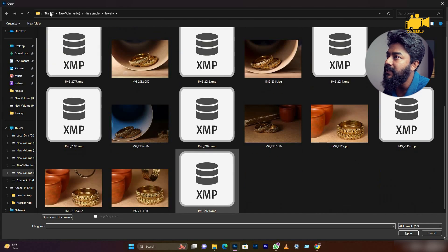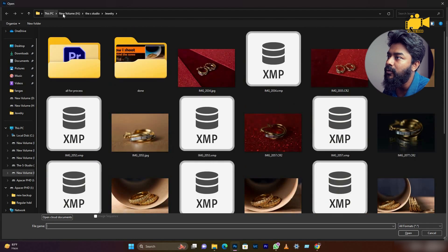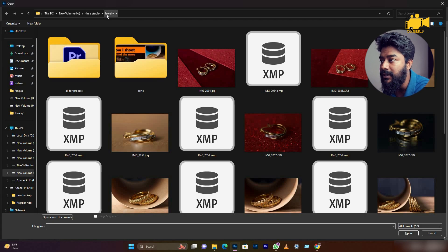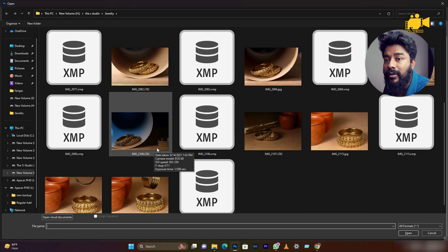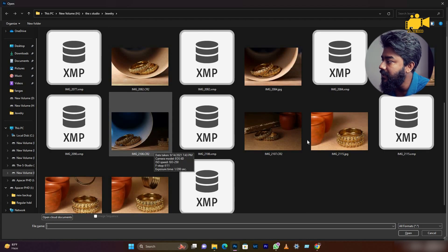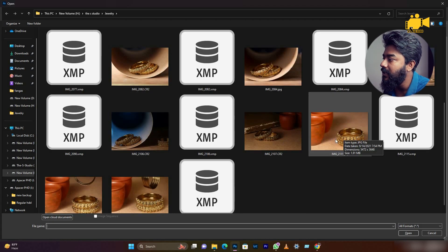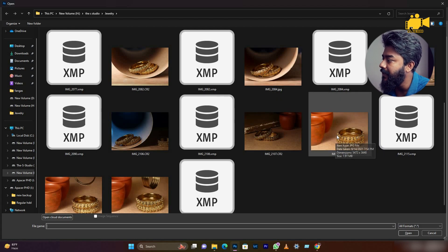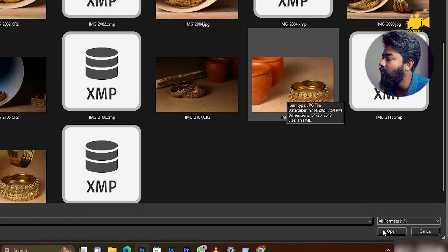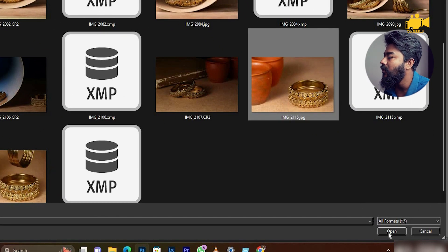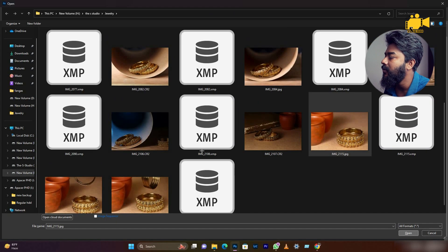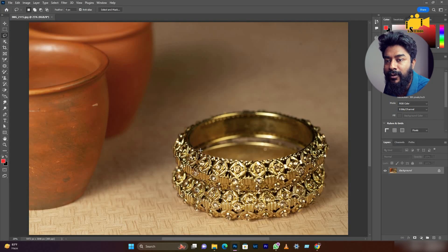In this case, I will change the folder and I will select this folder. I will open it first, then press Open, and it will open in Photoshop.